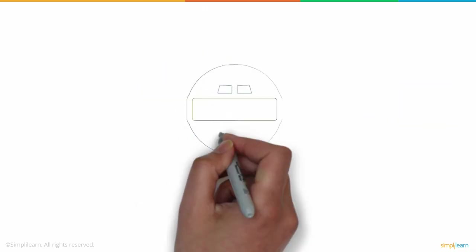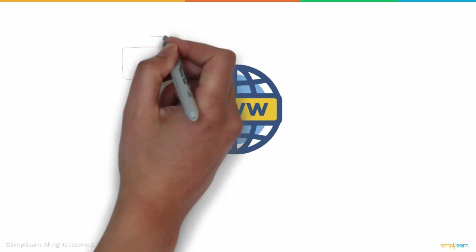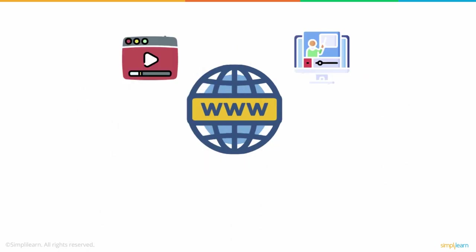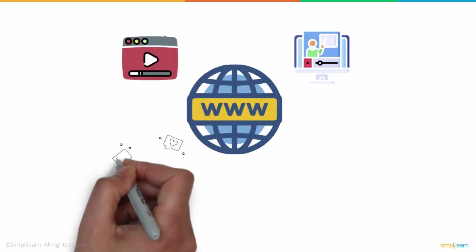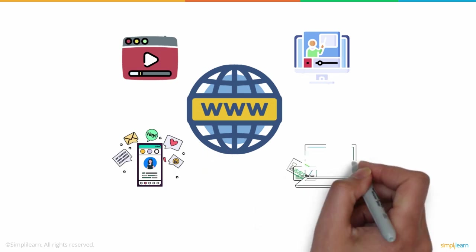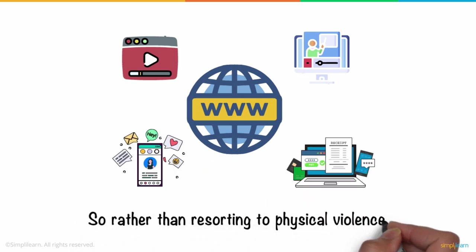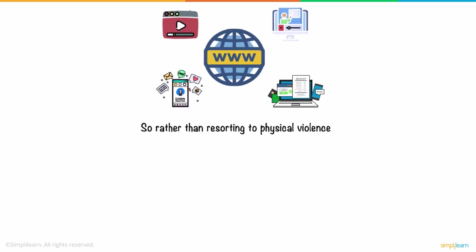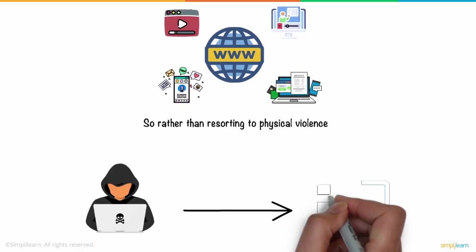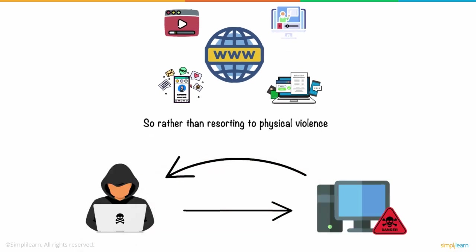In this day and age, the internet plays a bigger role than just watching videos and learning content. It's where you have your personal data and carry financial transactions. So rather than resorting to physical violence, cyber wars become the new means to cause havoc, considering the vulnerability of the data passing through the internet.